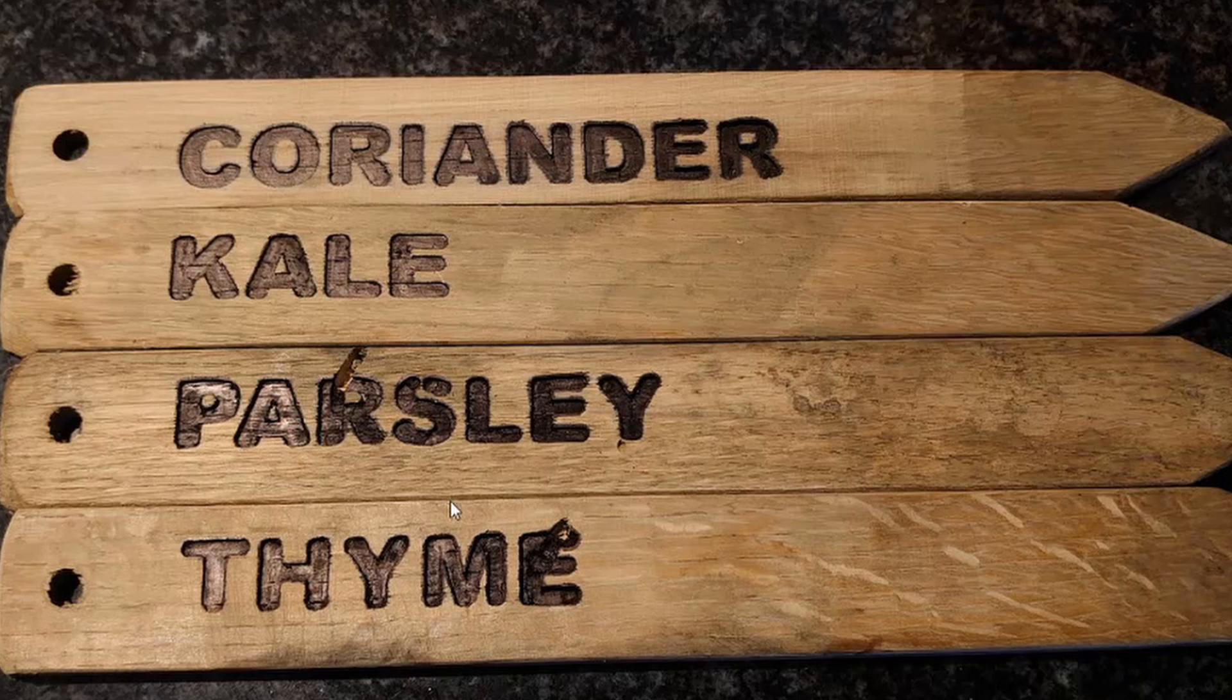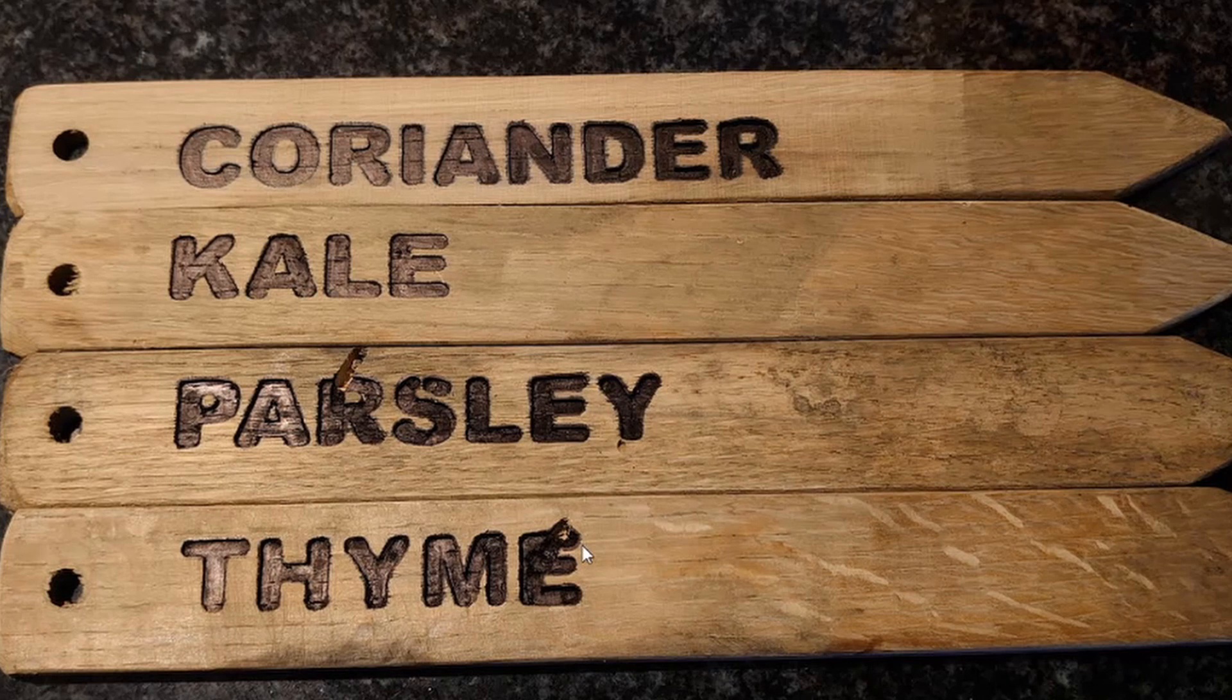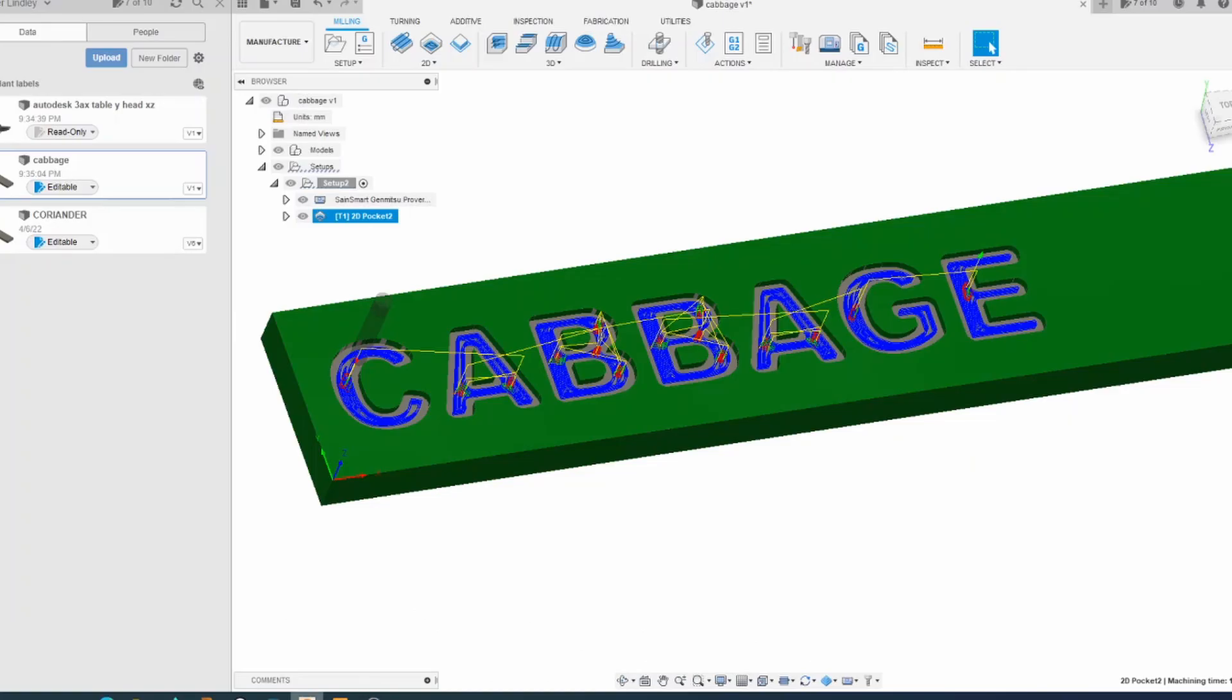Okay, so I've already made some of these. Here you can see I've done coriander, kale, parsley, and thyme. The parsley and thyme unfortunately had a couple of little accidents due to me not clamping the wood down sufficiently well, so we'll address that. But I will now go into Fusion and we will see how I put this together.